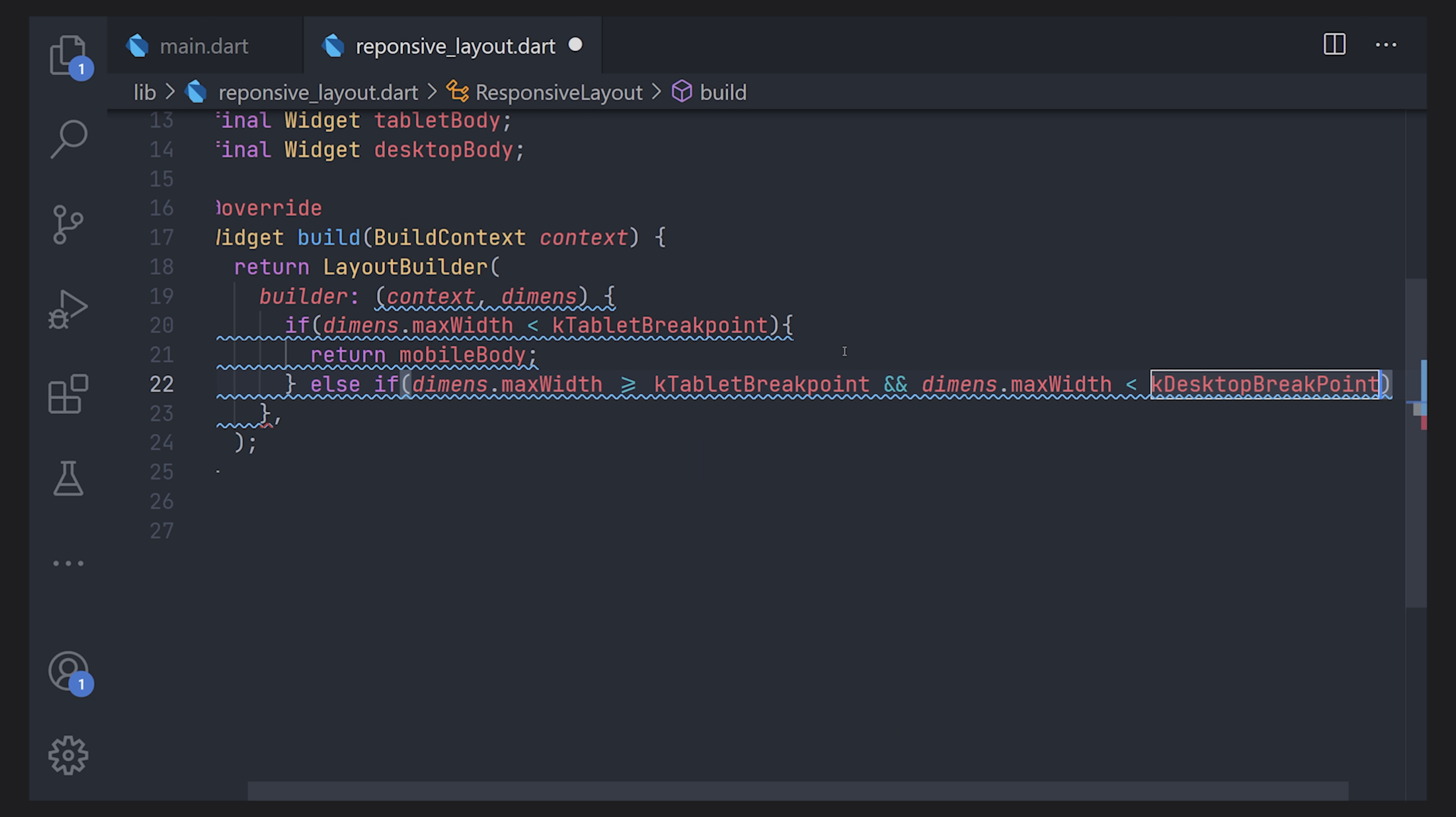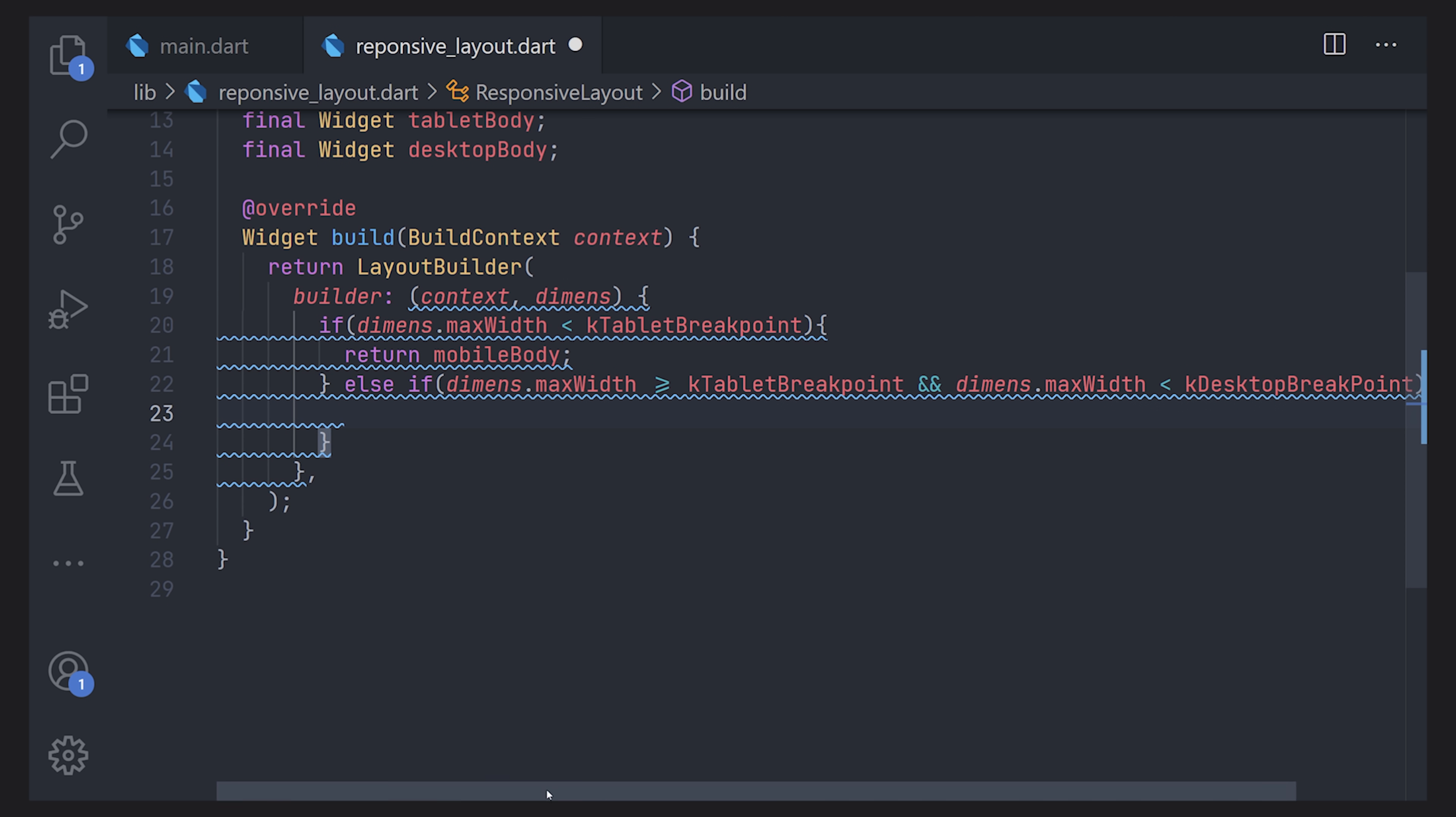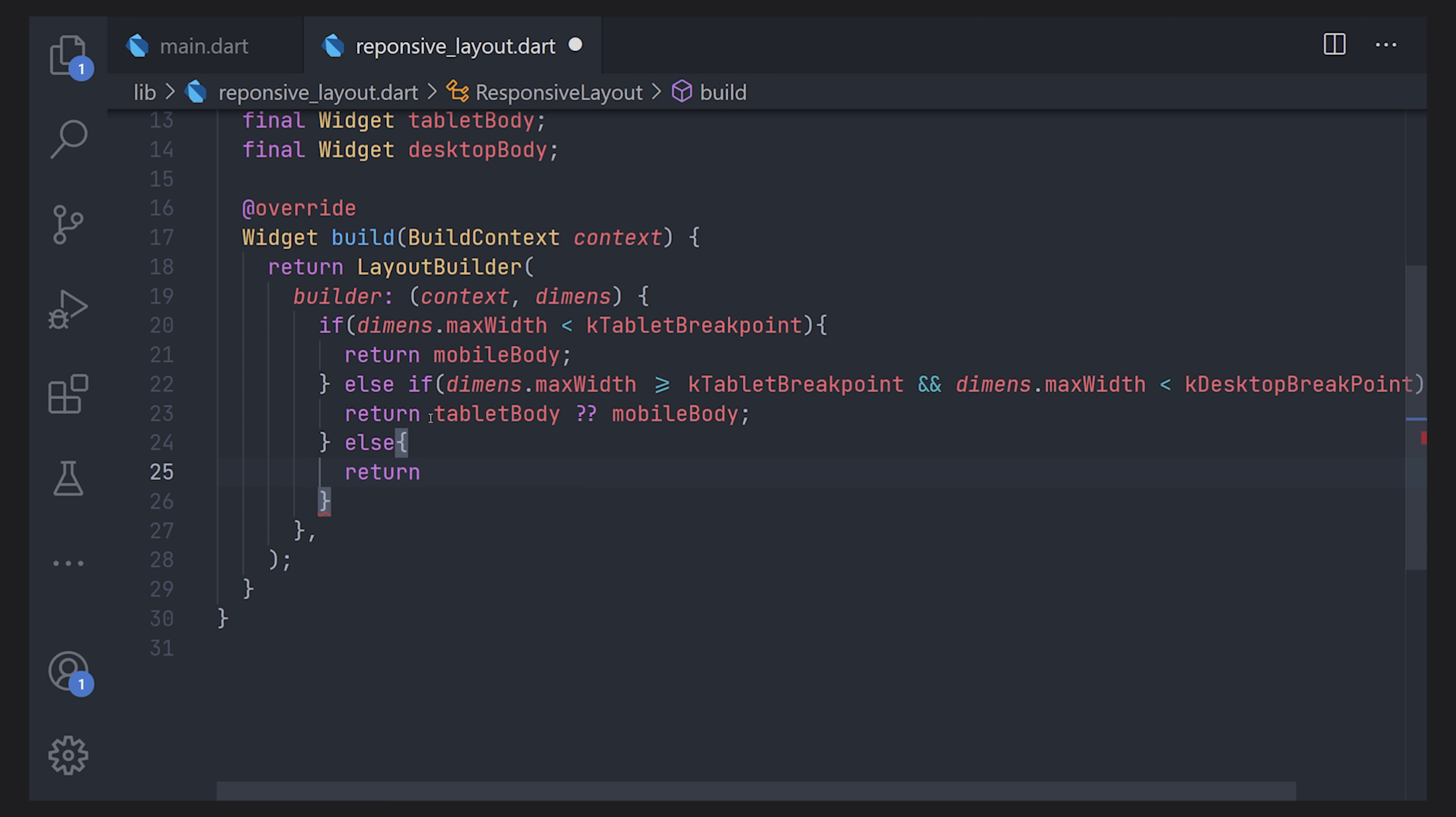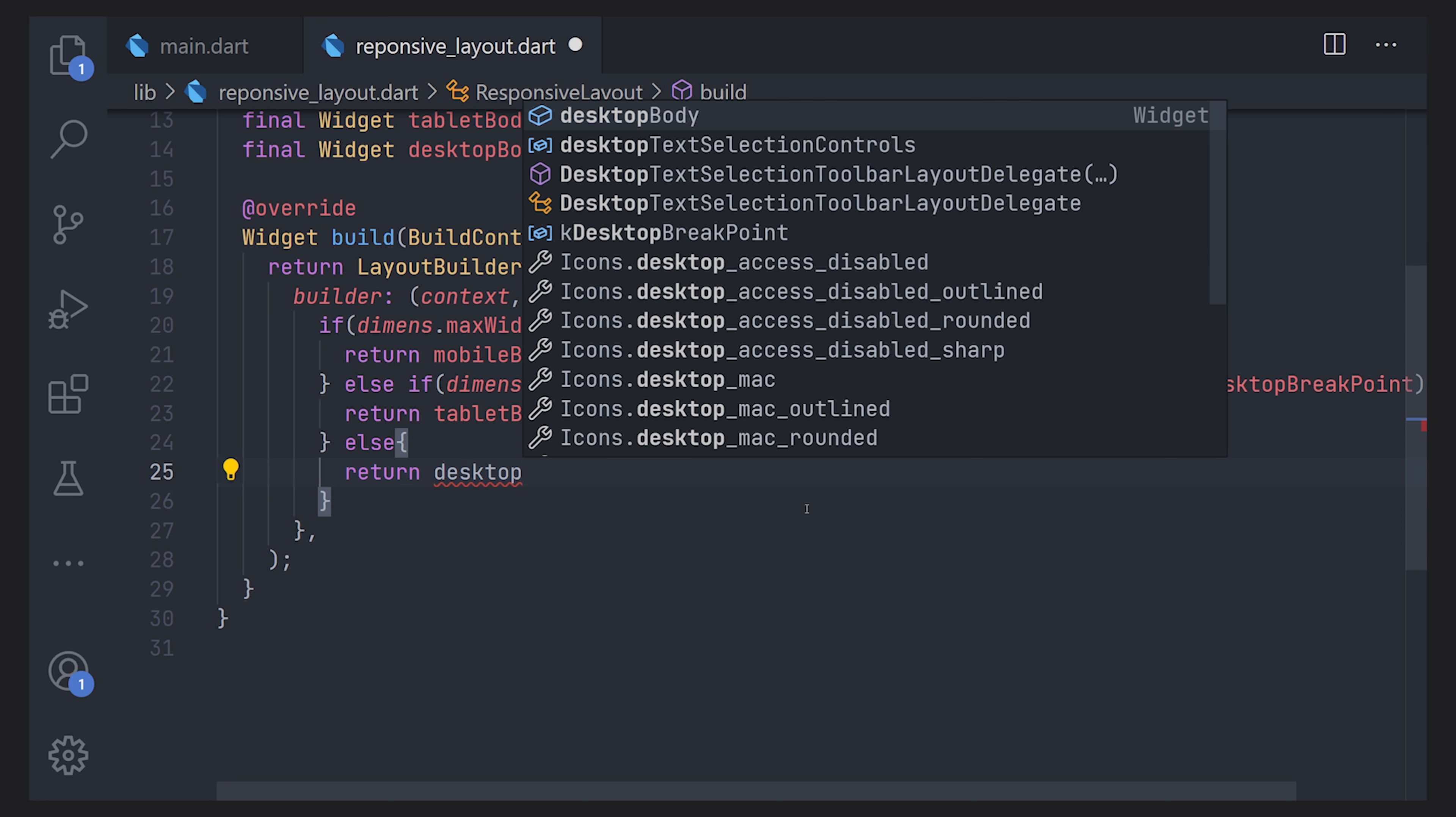Now this is what makes it possible to just be able to pass the mobile body. So in this return statement we're just going to pass the tablet widget or the tablet body. Now this is what makes it possible to actually use the mobile body here. So when we return the tablet body if that is null we will instead return a mobile body. And we'll do the same for the else statement meaning that we are going to pass the desktop body and if that is null we're going to display the mobile body. That way we always have a way to go back to the mobile body if we haven't passed a tablet or a desktop version of it.